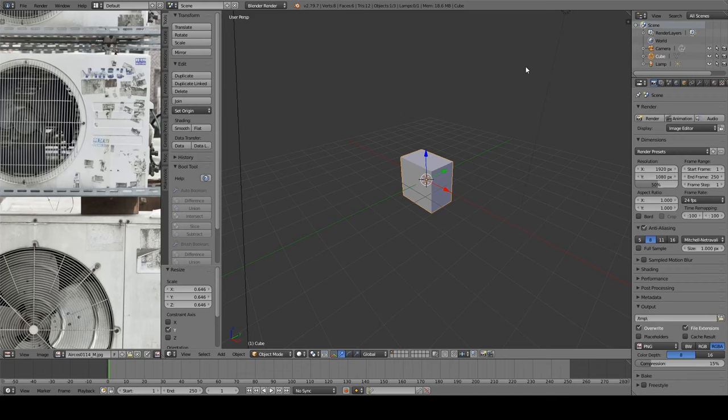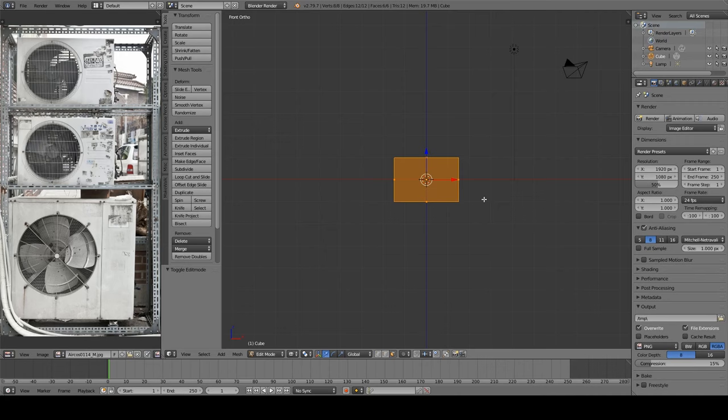so open the UV image editor and import a picture that has air conditioners in it. The more the better, I guess.